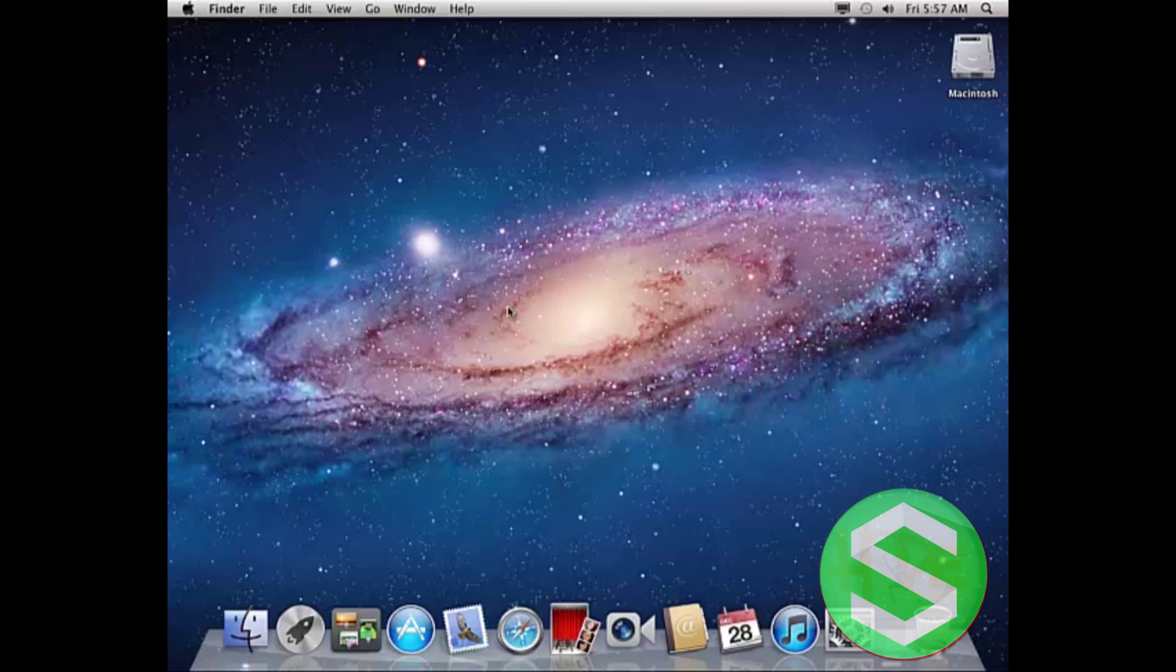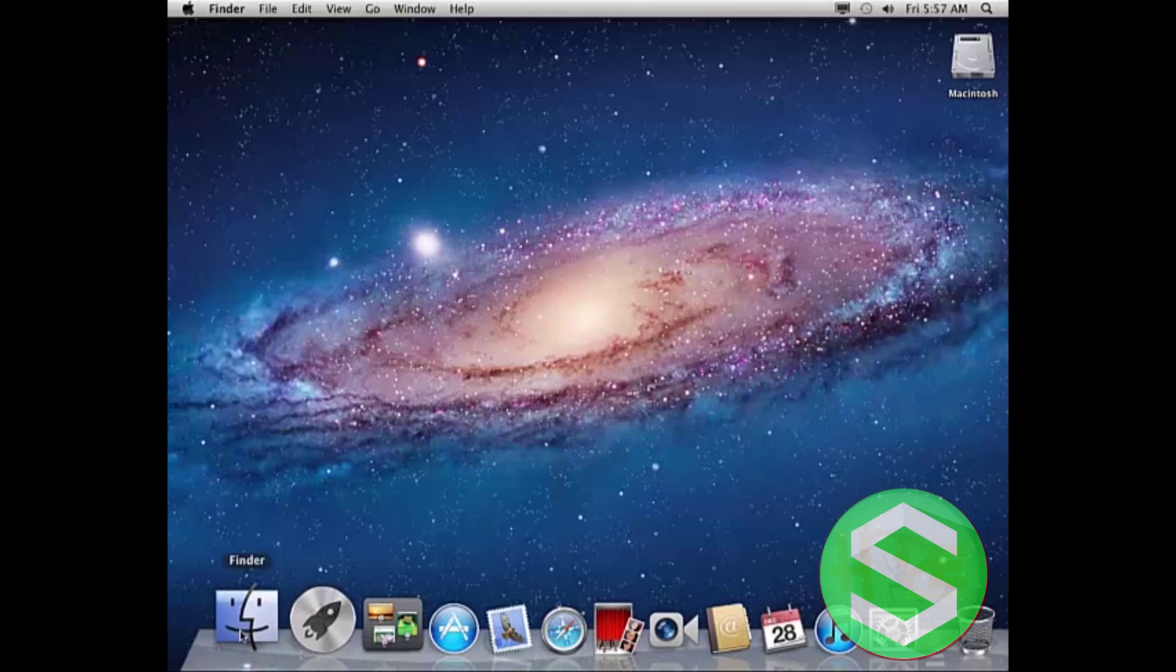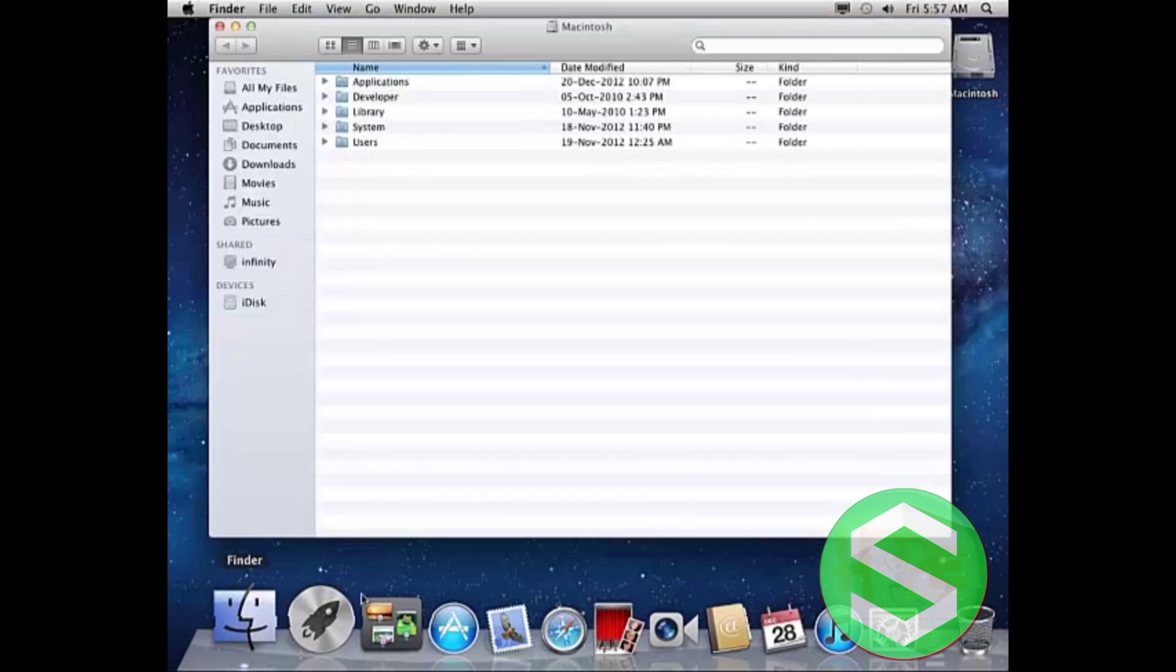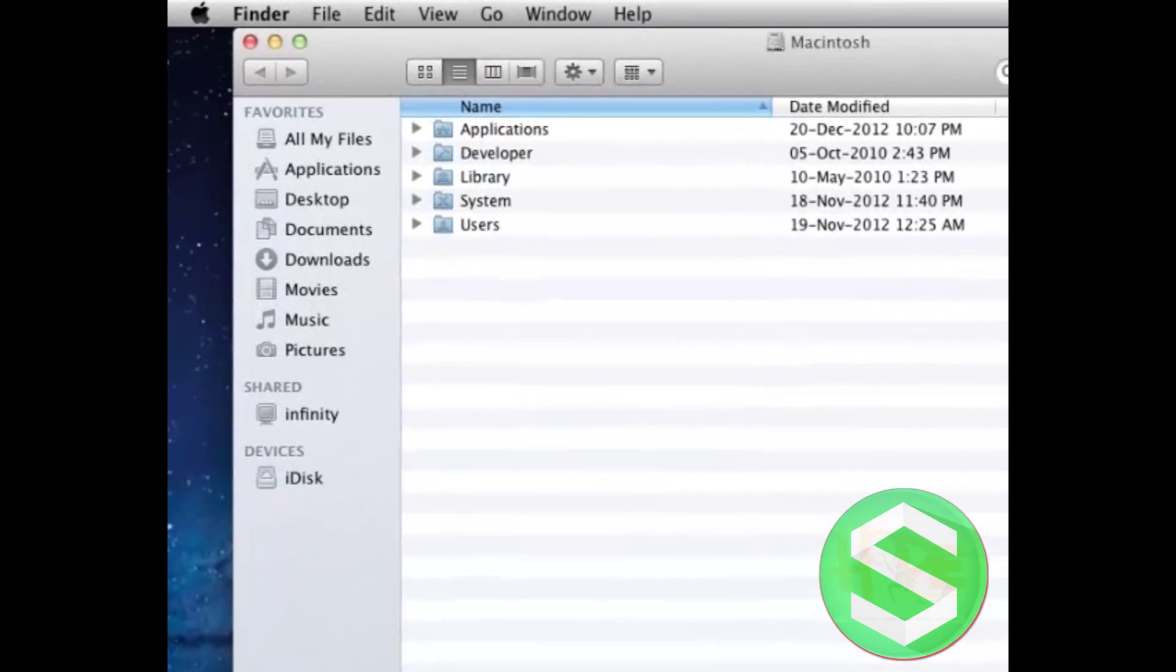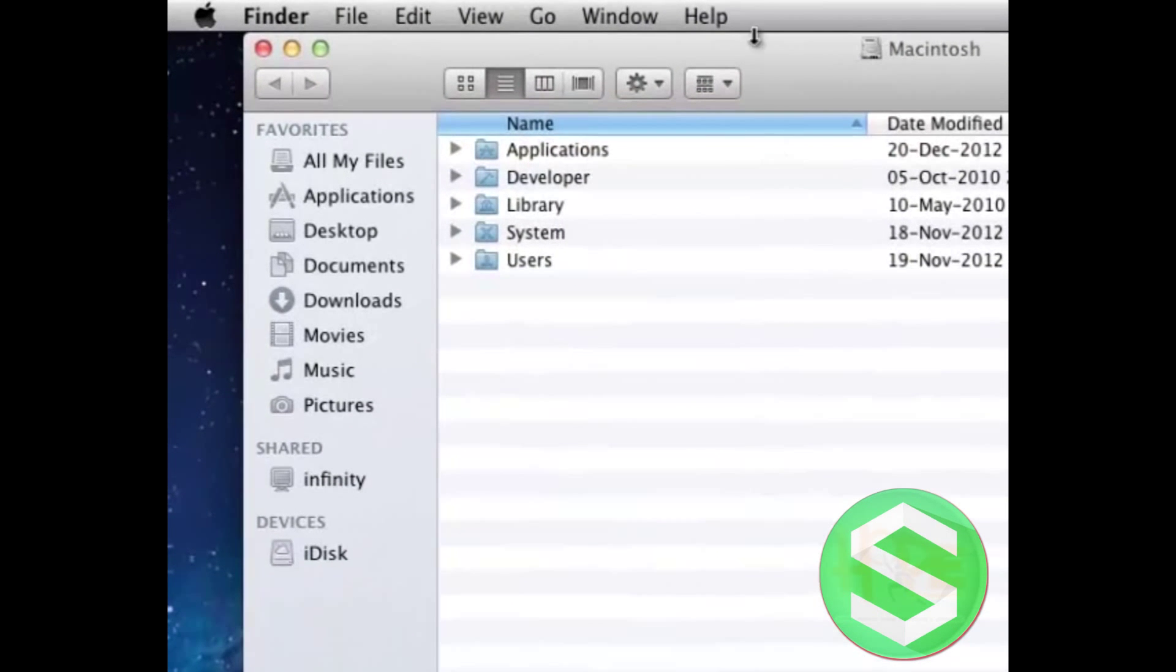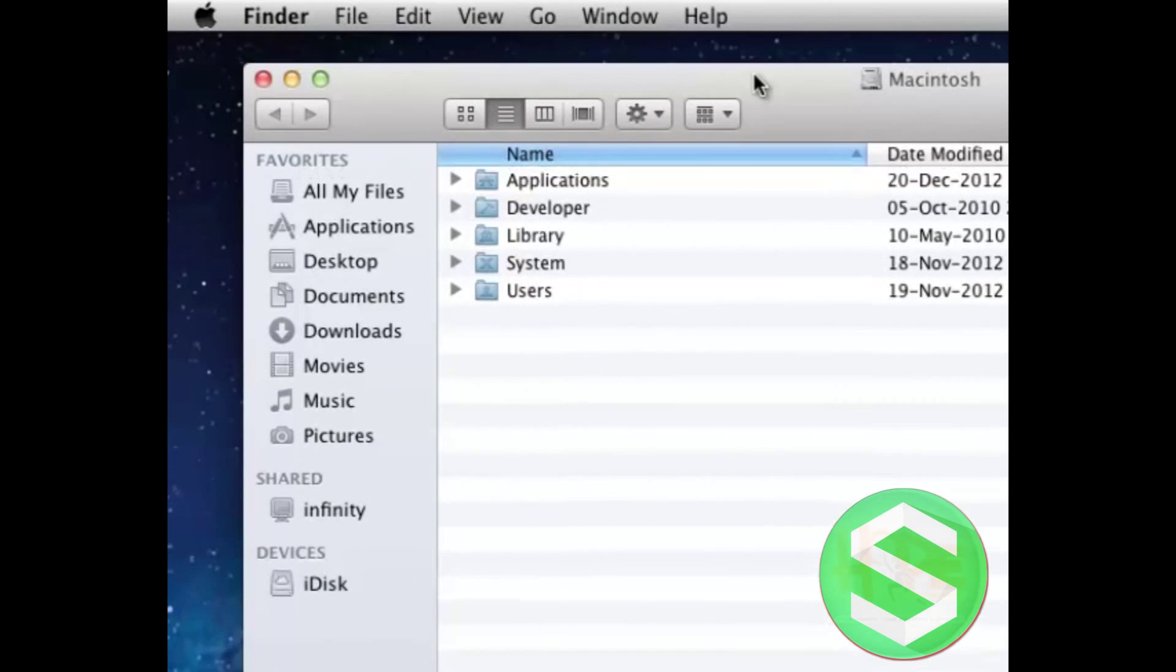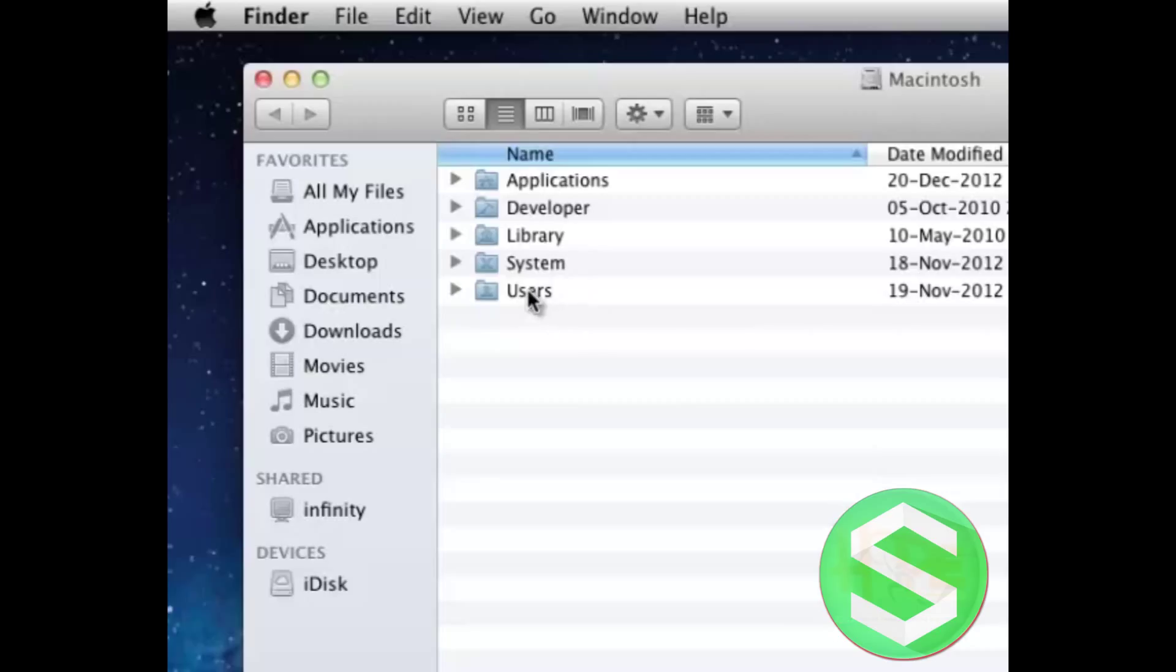First of all, let's go to our Finder and here you will find all these folders: Applications, Developer, Library, Systems, and Users.